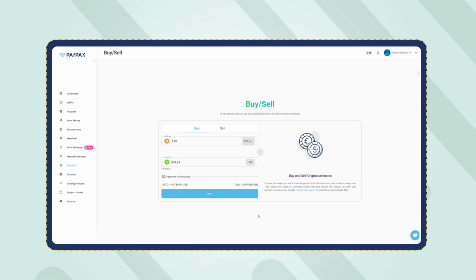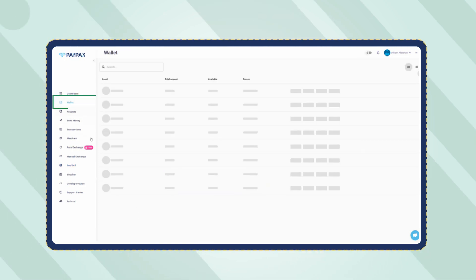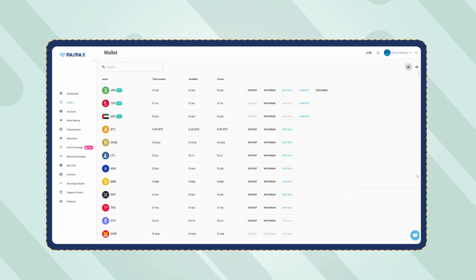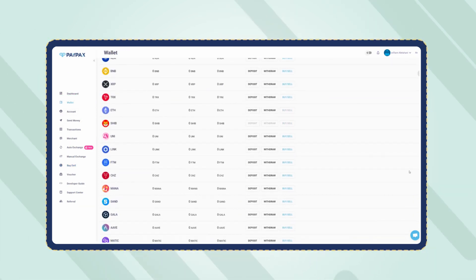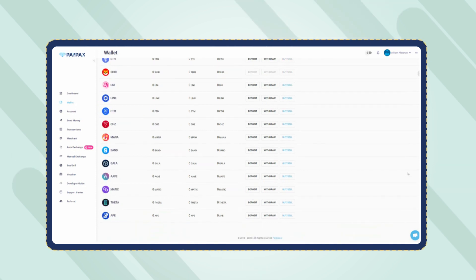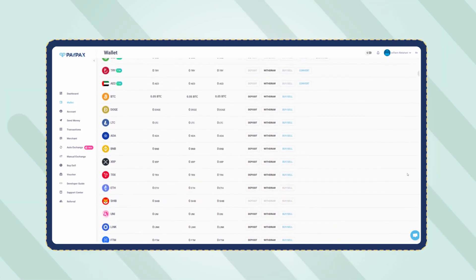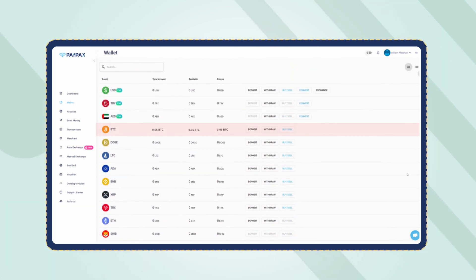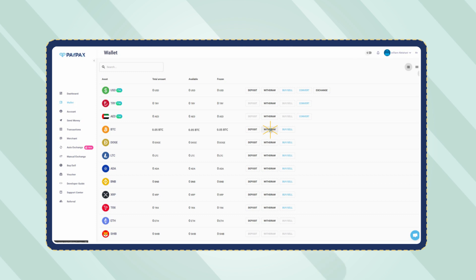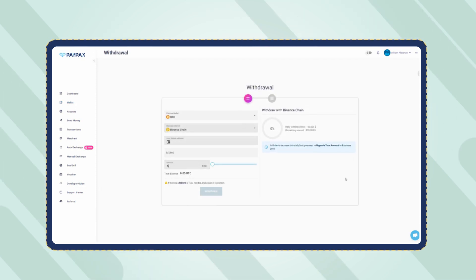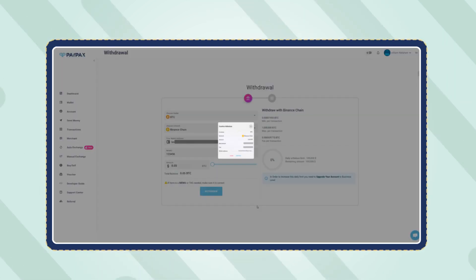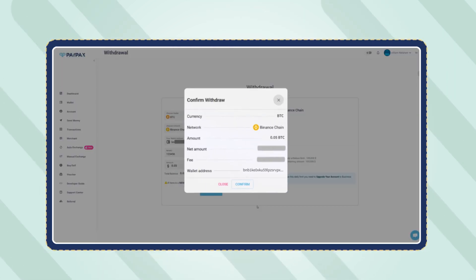To withdraw cryptocurrencies, refer to the wallet section, find the token, and click on withdraw. Fill the withdrawal form with the required information and confirm the transaction.